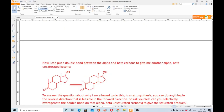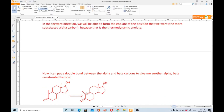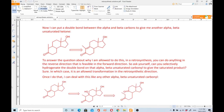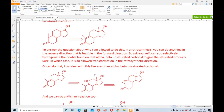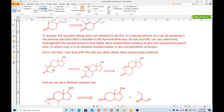Now I can put a double bond between the alpha and beta carbons to give another alpha-beta unsaturated ketone. You can introduce it by dehydration of an alkene, placing the alkyl halide there. To answer why this is allowed in a retrosynthesis: you can do anything in the reverse direction that is feasible in the forward direction. You can selectively hydrogenate the double bond on an alpha-beta unsaturated carbonyl to the saturated product, so it is an allowed transformation. Once we do that we can treat it like any other alpha-beta unsaturated carbonyl: FGI from double bond to alcohol, then disconnection.